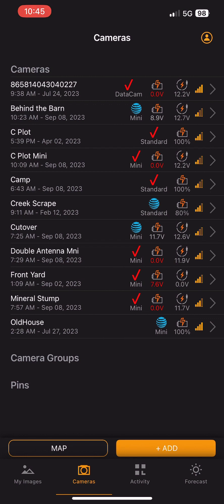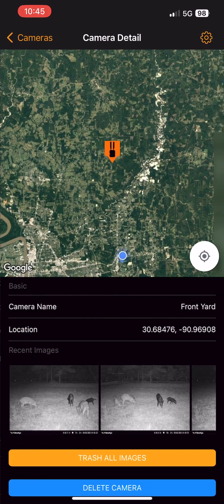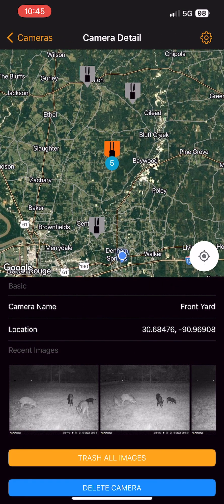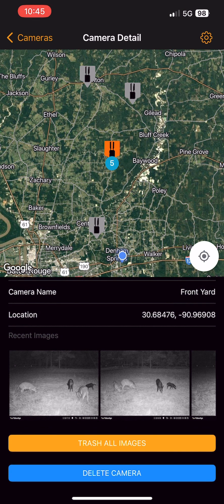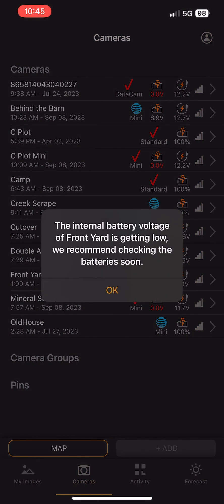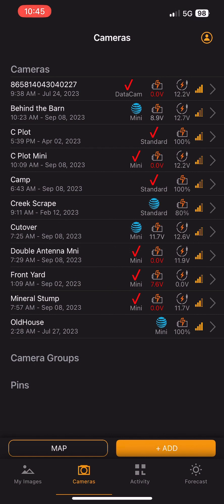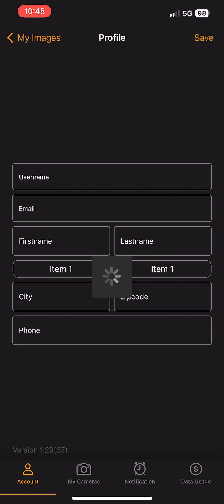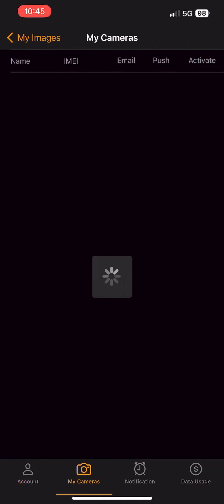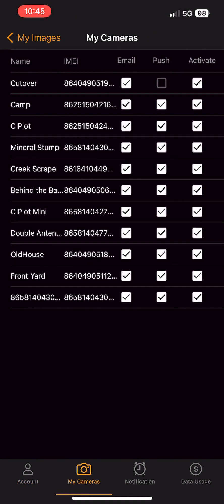We also made some UI changes. If you click on a camera, you'll notice the location slider is gone — you can still enter GPS coordinates if you'd like. We also removed the activation slider from that page. To find the activation slider, go to your profile at the top right, click My Cameras, and from that page you can activate or deactivate your cameras. Remember, deactivating a camera cuts off its cellular service.